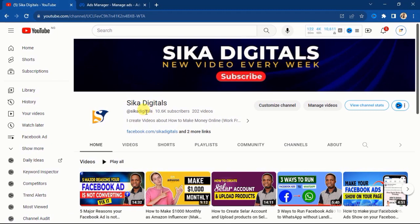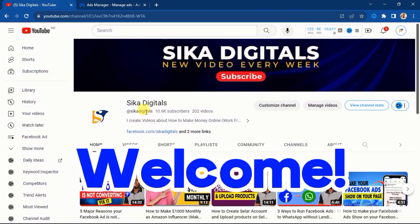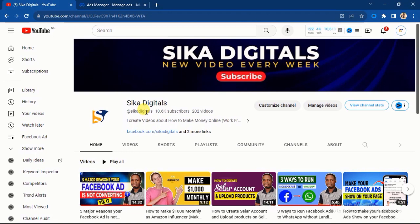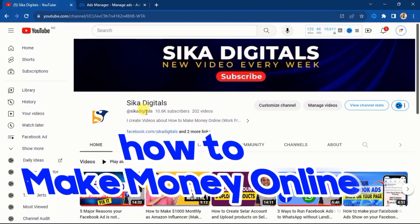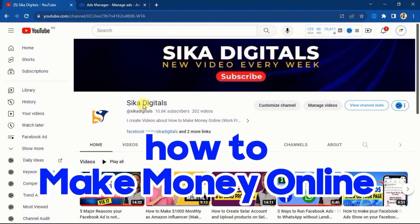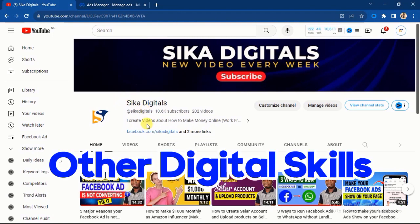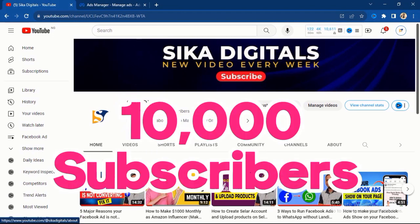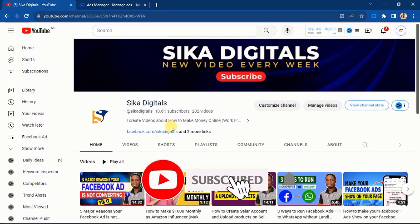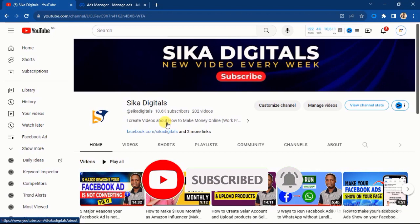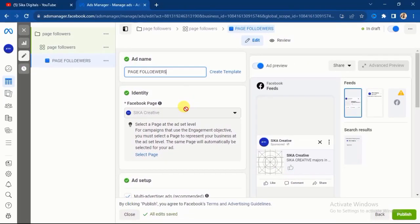Before we continue — if this is your first time visiting my YouTube channel, you are highly welcome. This is Seeker Digital's YouTube channel, where I create videos around Facebook and Instagram ads, how to make money on social media, and other digital skills. We are already over 10,000 subscribers, so don't hesitate to click the subscribe button and join this lovely community. I publish new valuable videos every week.